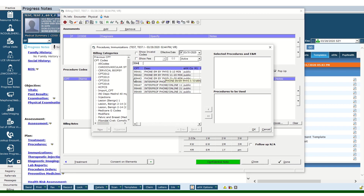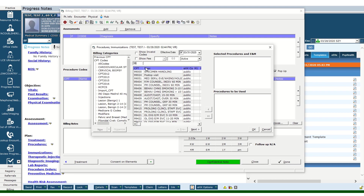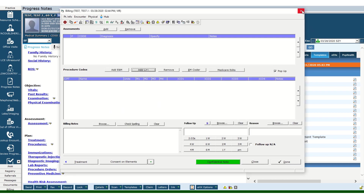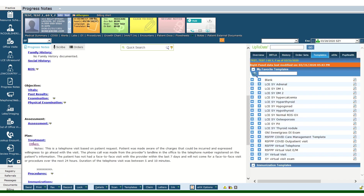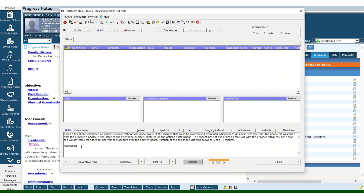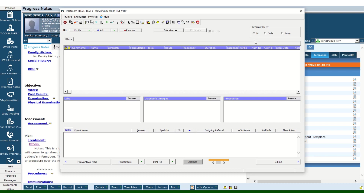99441 is for 5 to 10 minutes, 99442 is for 11 to 20 minutes, and 99443 is for 21 to 30 minutes.